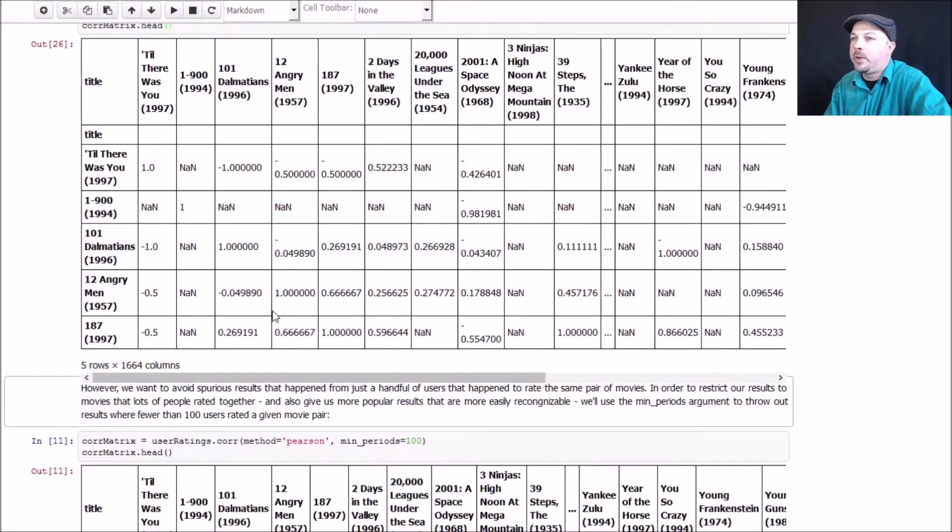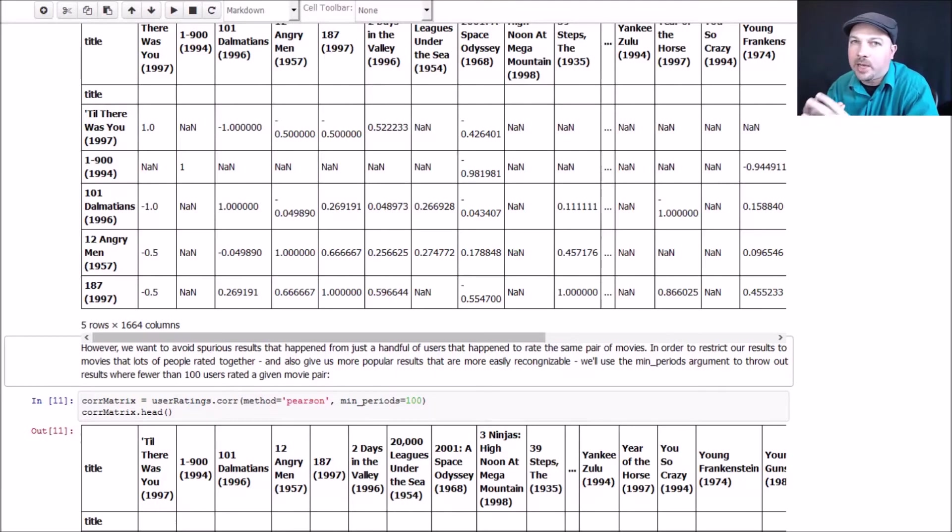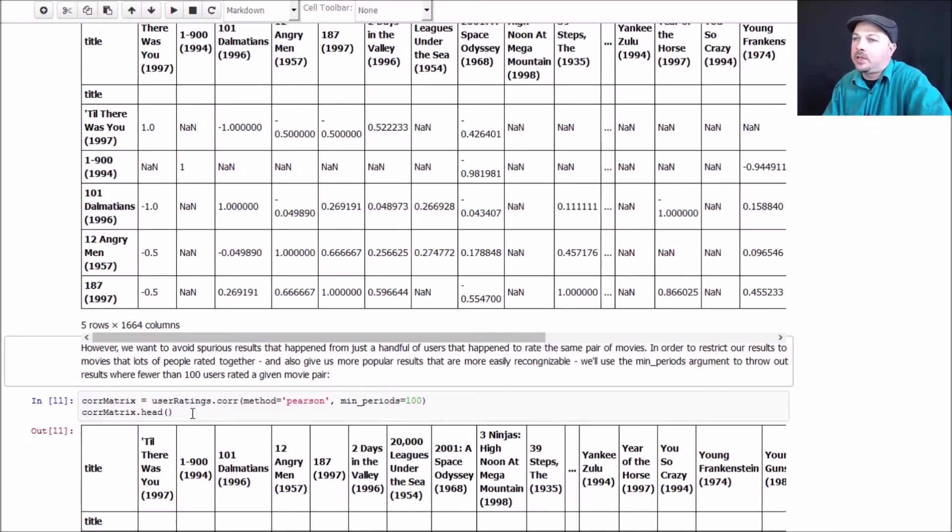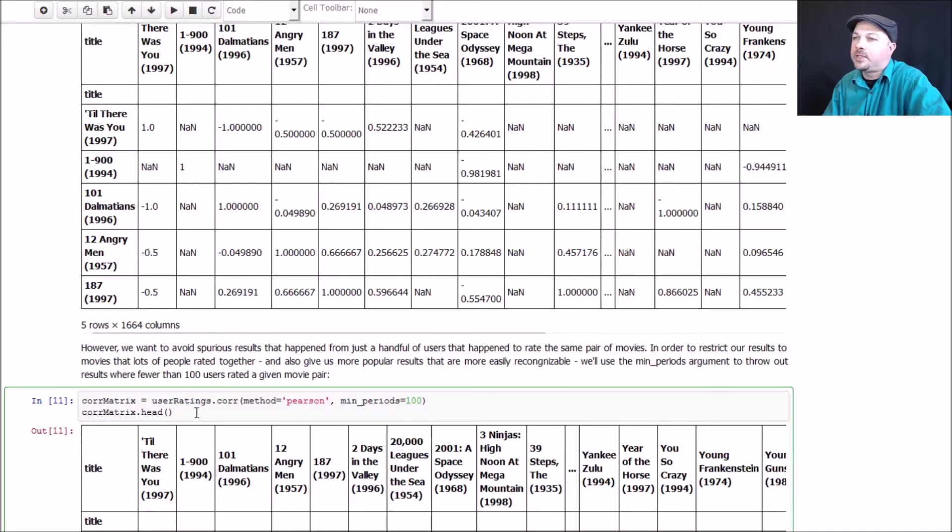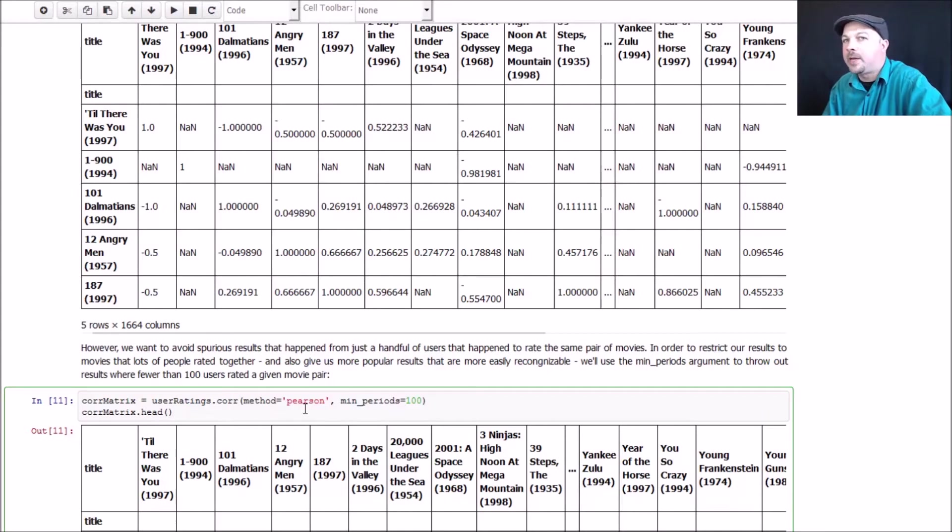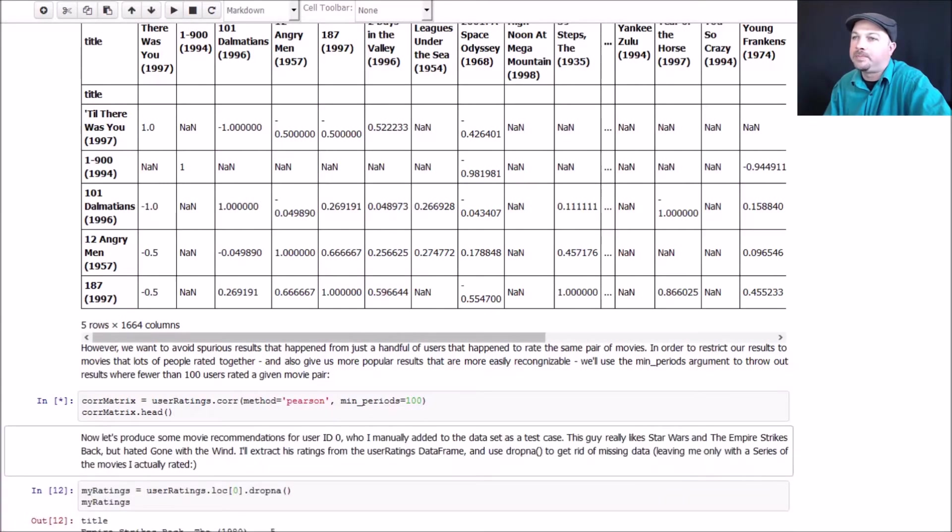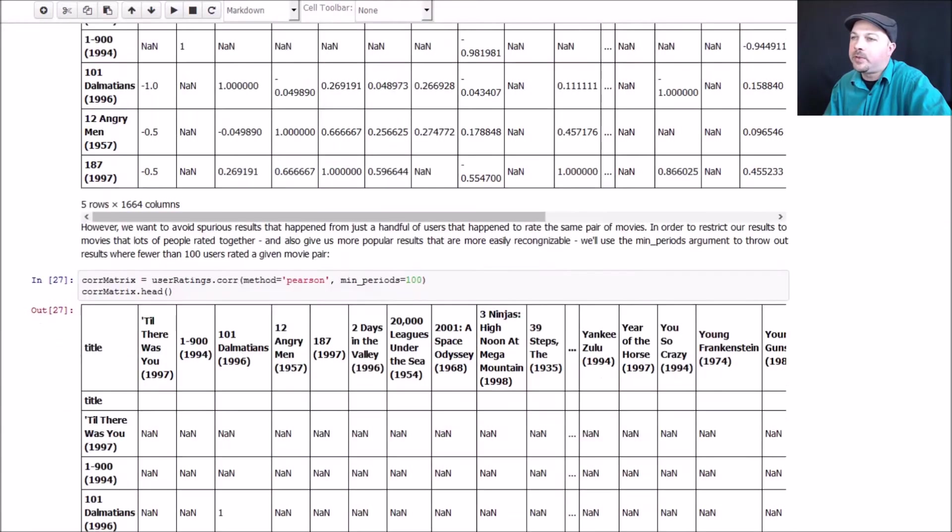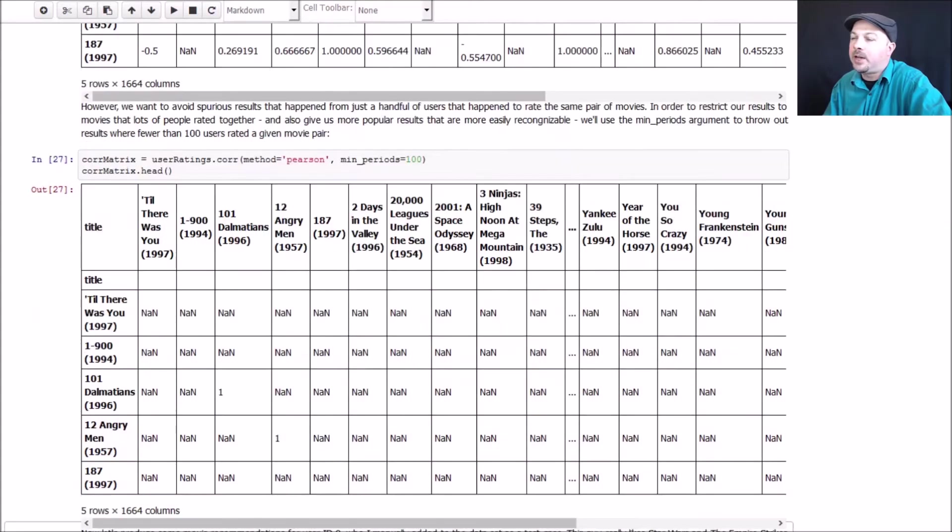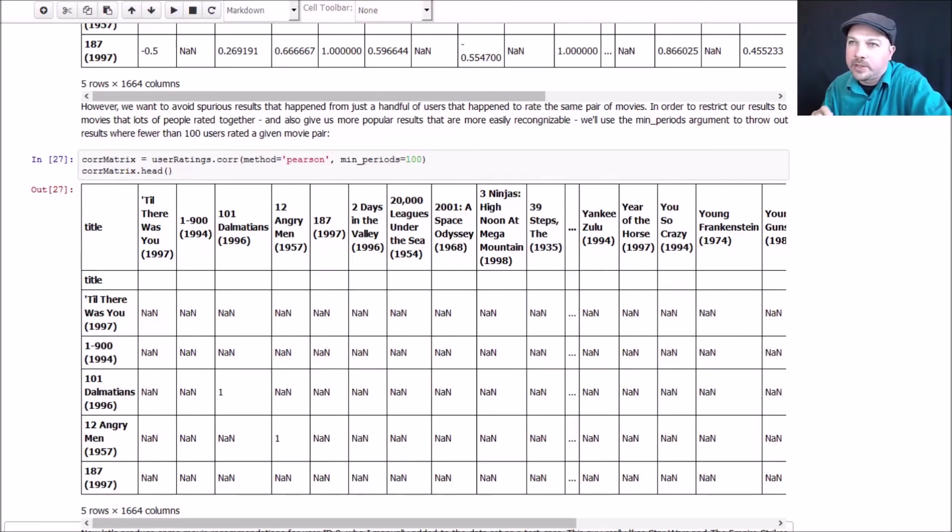Now just like before, we have to deal with spurious results. So I don't want to be looking at relationships that are based on a small amount of behavior information. So it turns out that the pandas core function actually has a few parameters you can give it. One is the actual correlation score method that you want to use. So I'm going to say use Pearson correlation. But it also has a min periods parameter you can give it. And that basically says, I only want you to consider correlation scores that are backed up by at least, in this example, 100 people that rated both movies. And that will get rid of these spurious relationships that are based on just a handful of people. A little bit different than what we did in the item similarities exercise where we just threw out any movie that was rated by less than 100 people. What we're doing here is throwing out movie similarities where less than 100 people rated both of those movies. So you can see now that we have a lot more NANs in the resulting matrix.